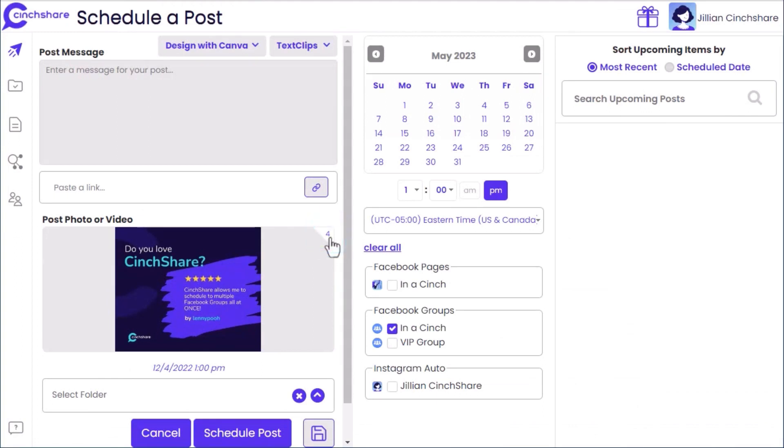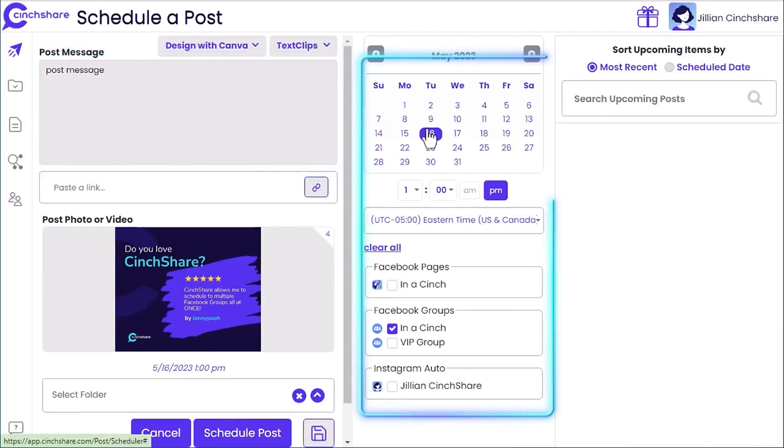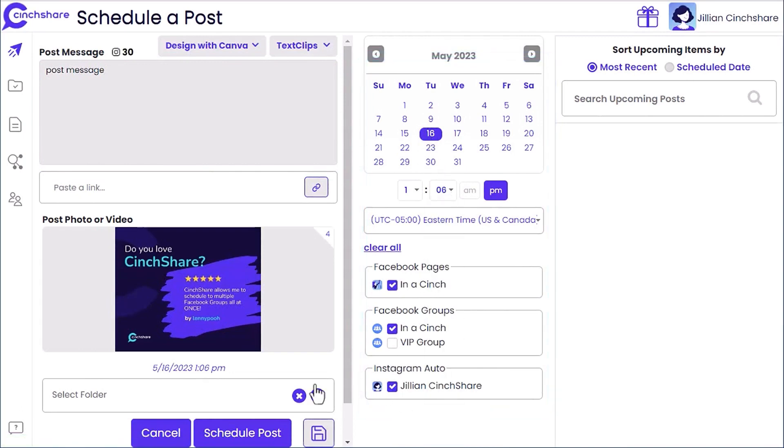To finish scheduling, add a post message, select the date and time for your post to be delivered, and select where you want your post delivered to. Once complete, click schedule post.